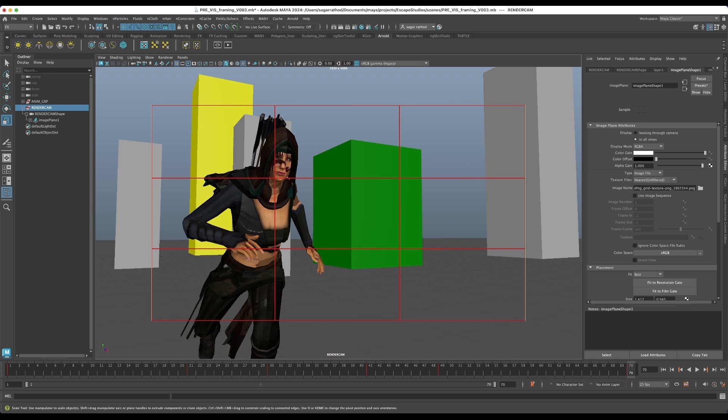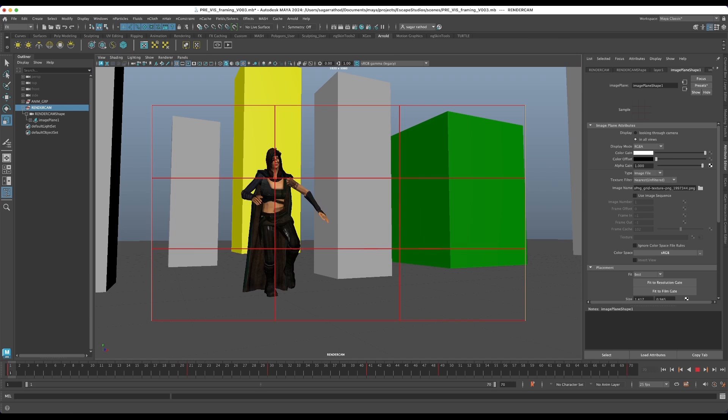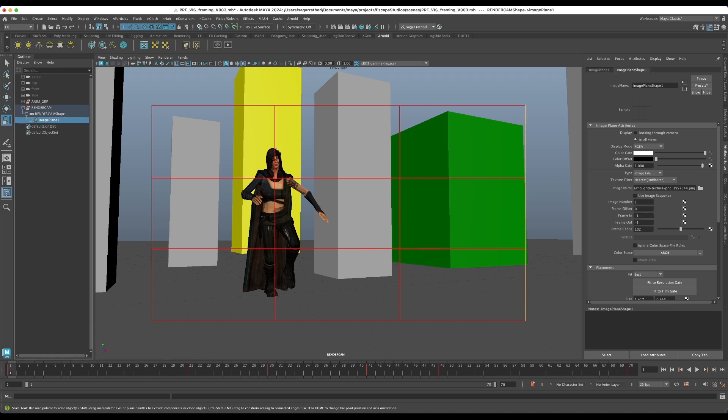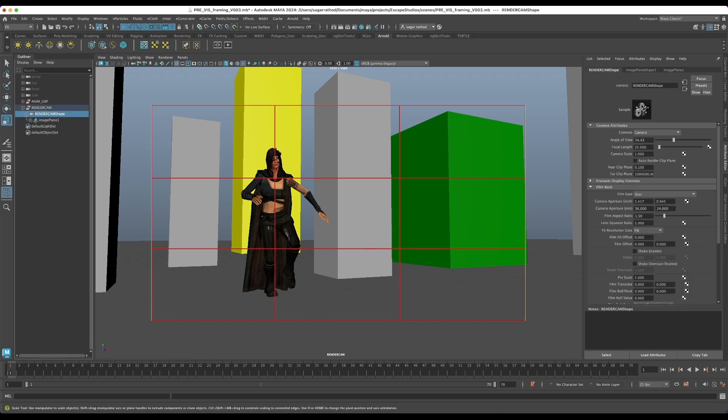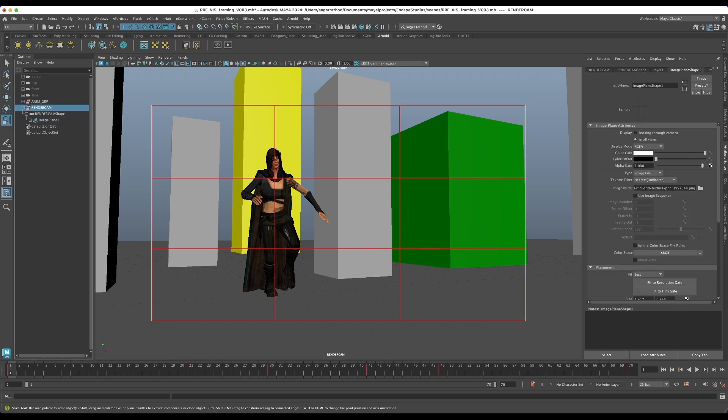So playing back through the animation you can see that my character is nicely positioned and it is within the first third of the frame.